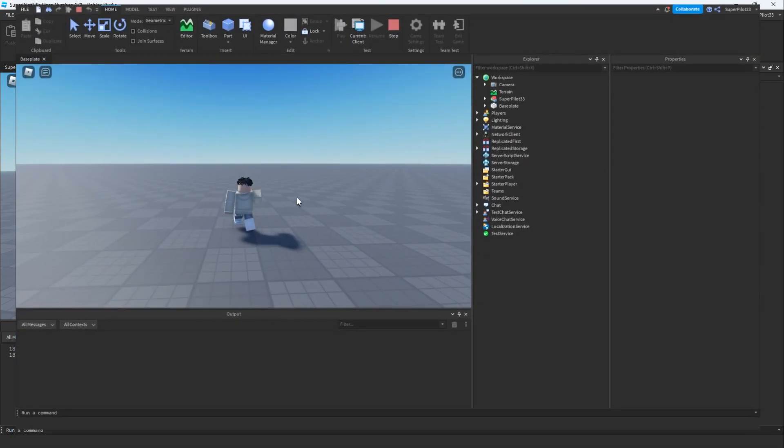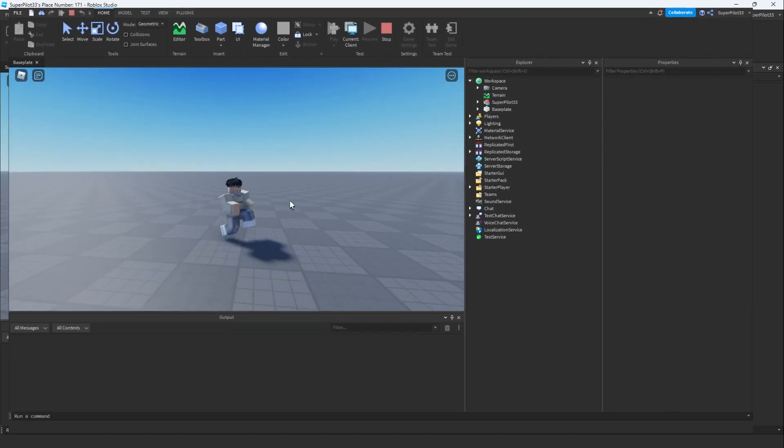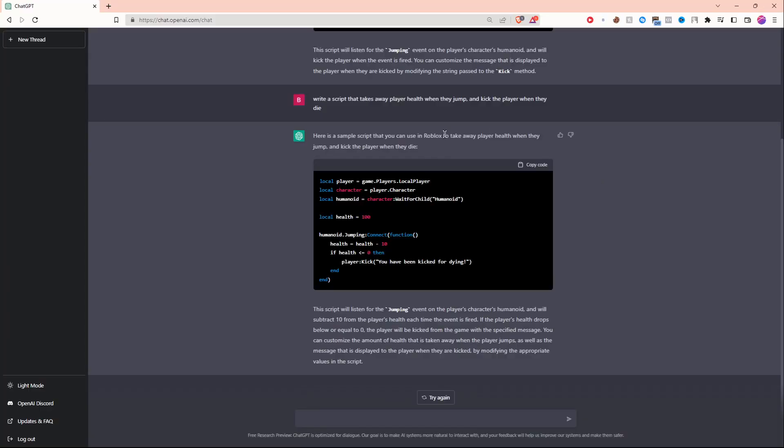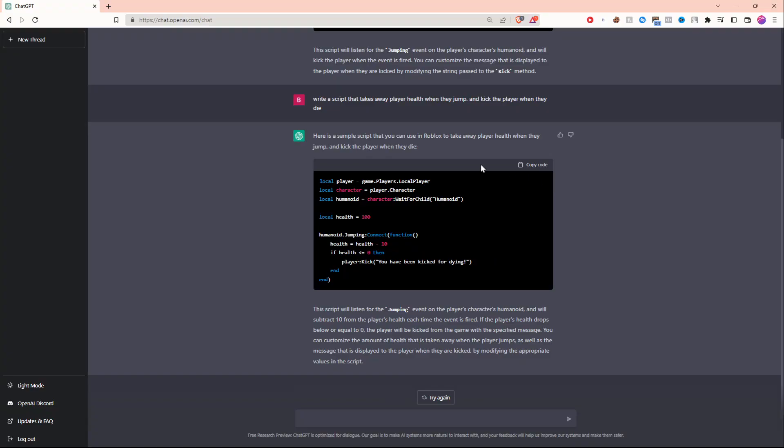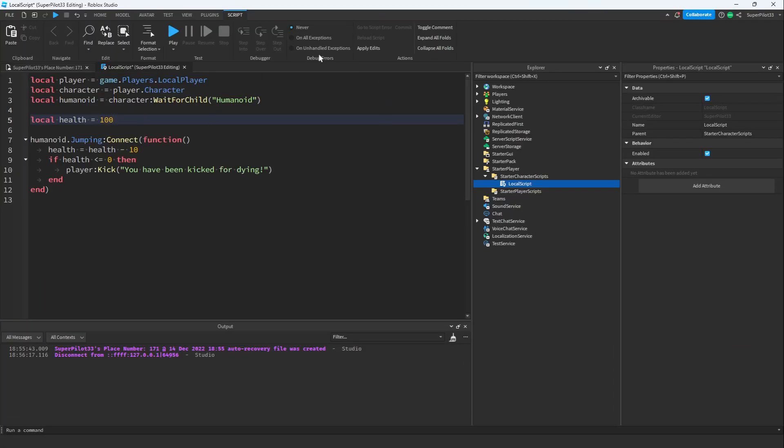Now I'm going to ask it to write a more advanced script. The next thing we're doing is asking the AI to write a script where the player loses health when they jump and when they die they get kicked. Now there is a small mistake in this script but that's because I didn't specify enough detail here. Let's copy the code and edit the script just a little bit.